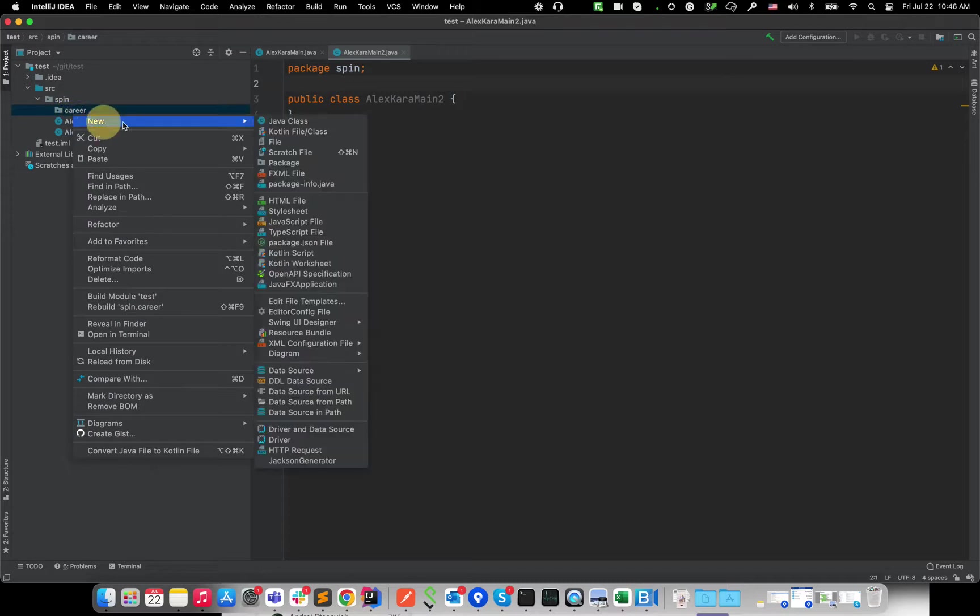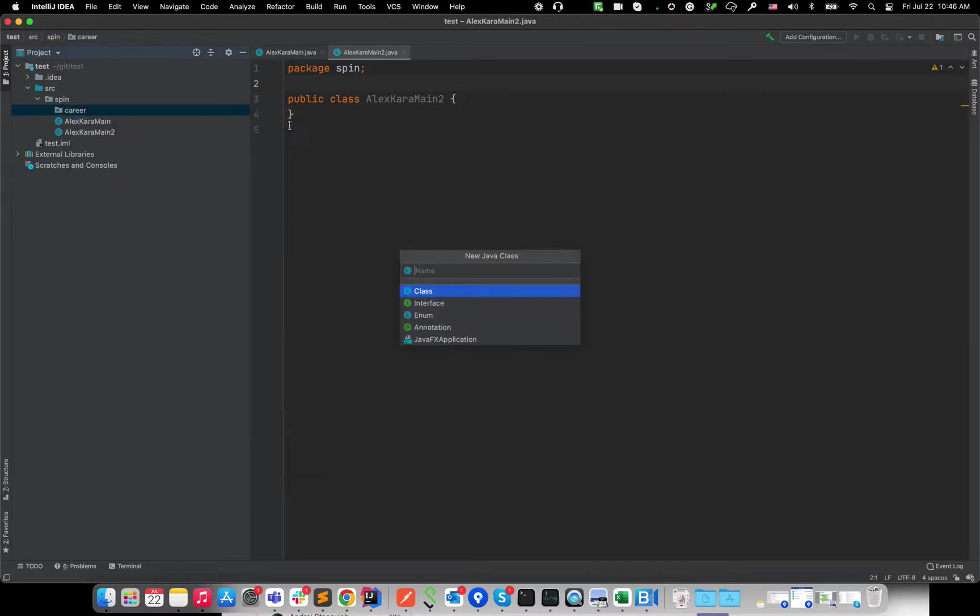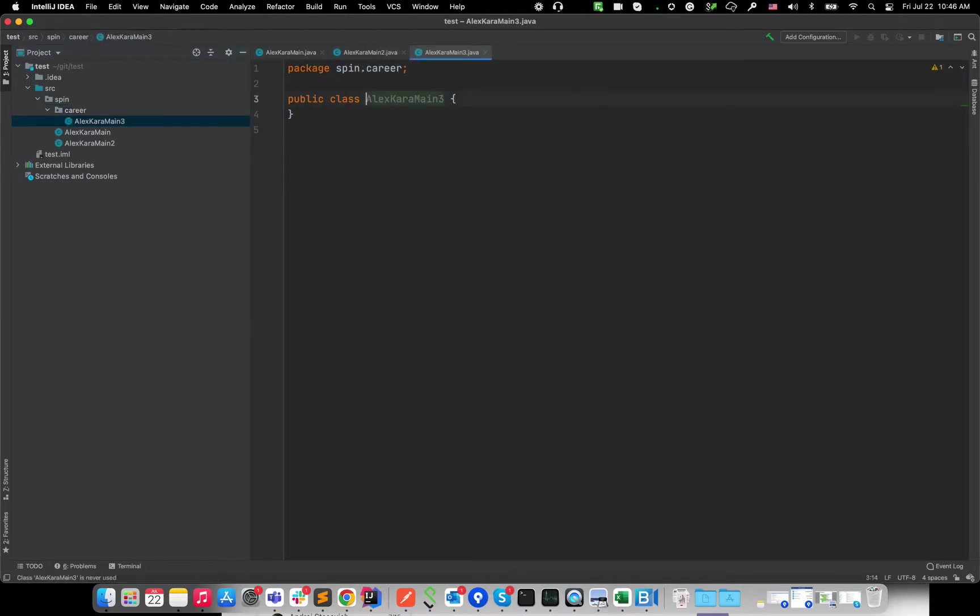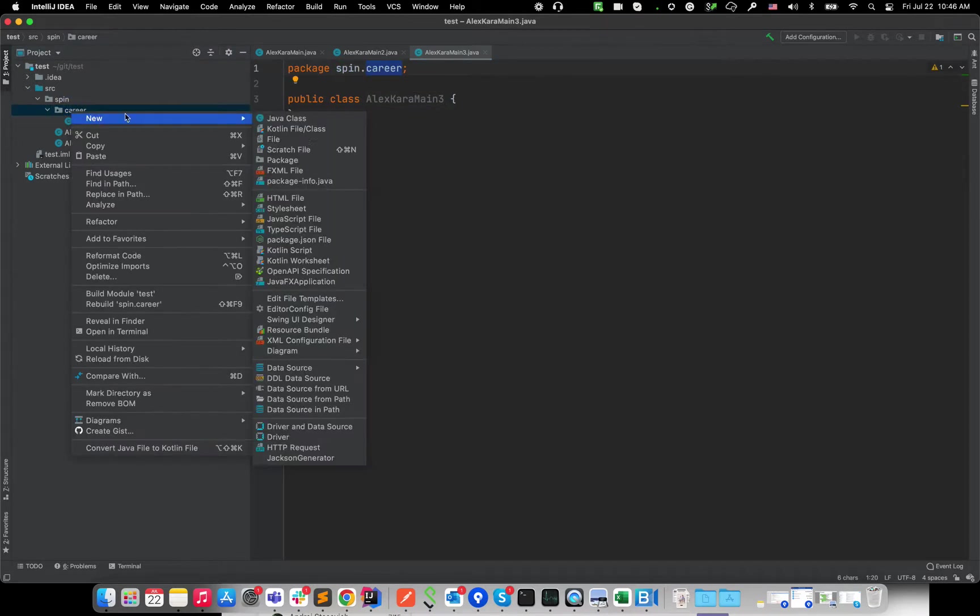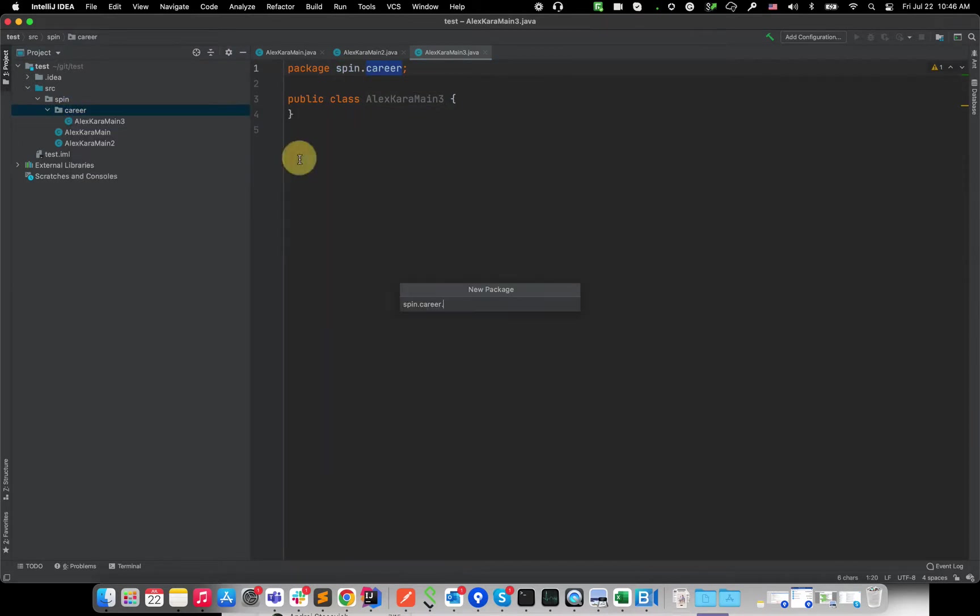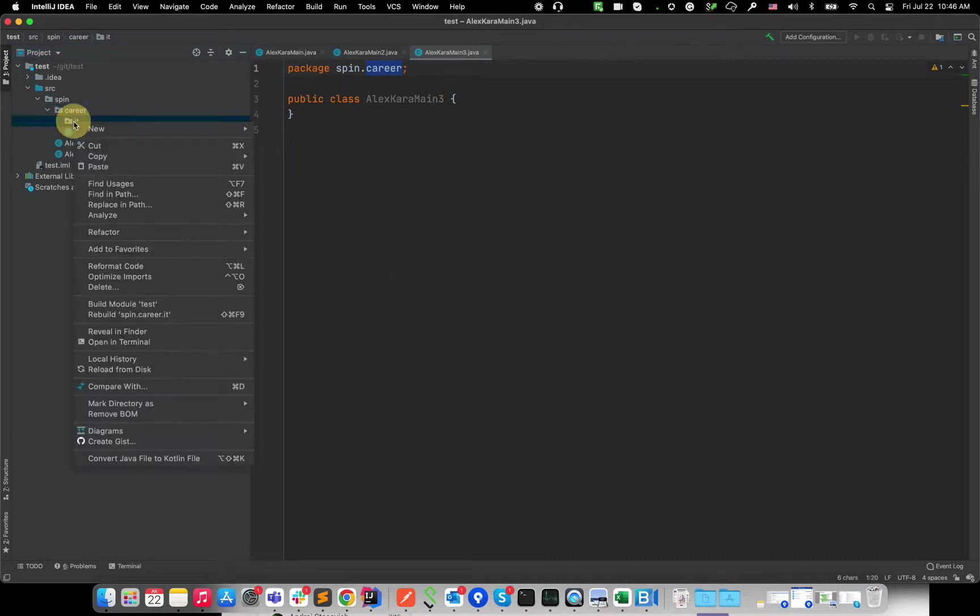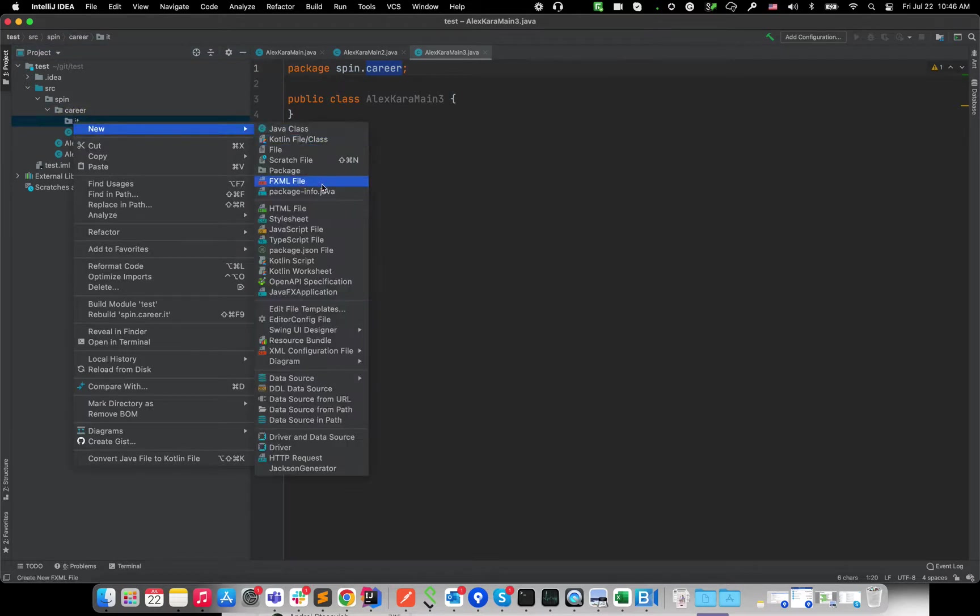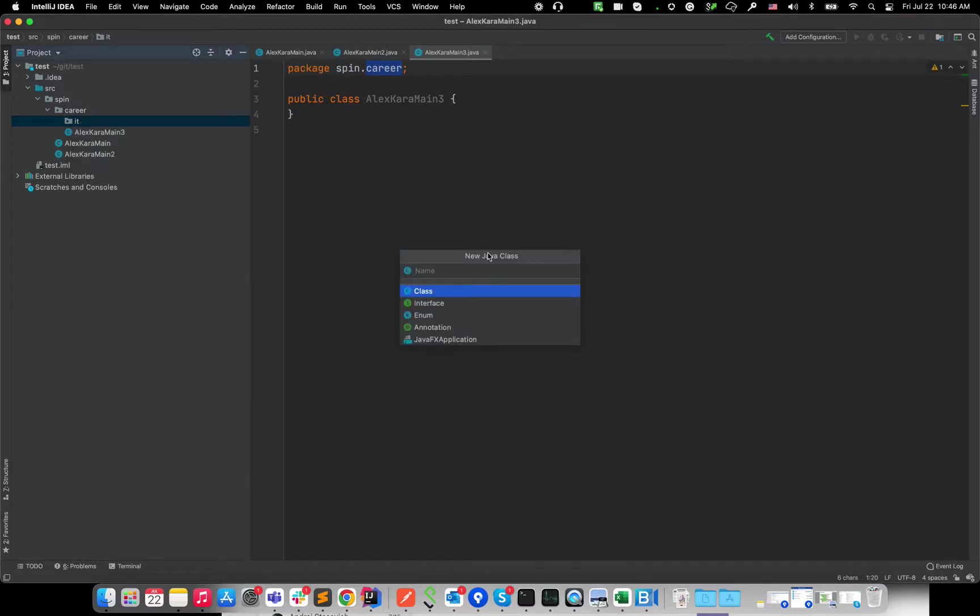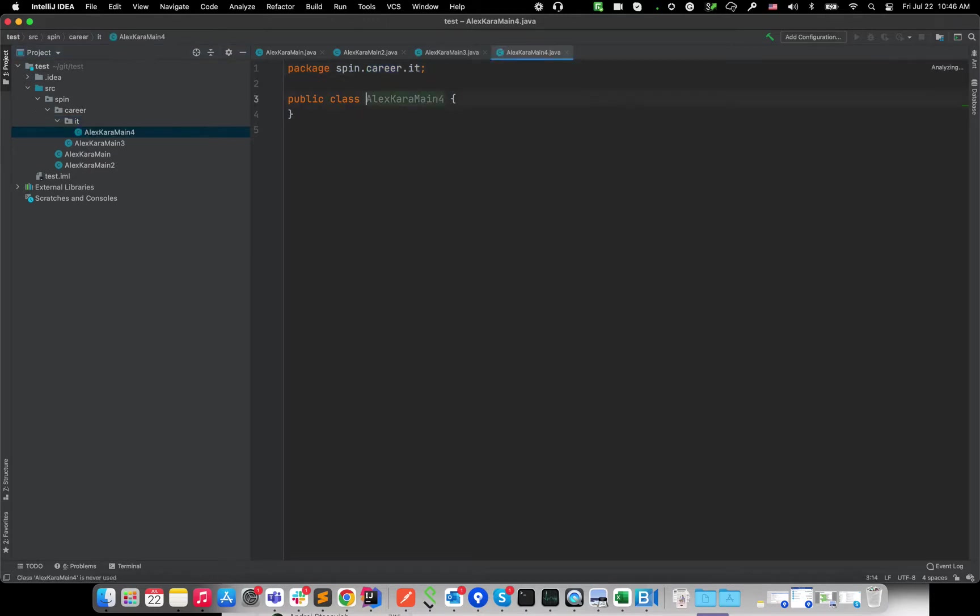So let me create a new class, AlexCaraMainThree class. Okay, now the package is different spin dot career. And then let me create a new package inside of this package, for example, spin career, IT. Okay, and then I'm gonna add the class. And with the name AlexCaraMainFour, for example.